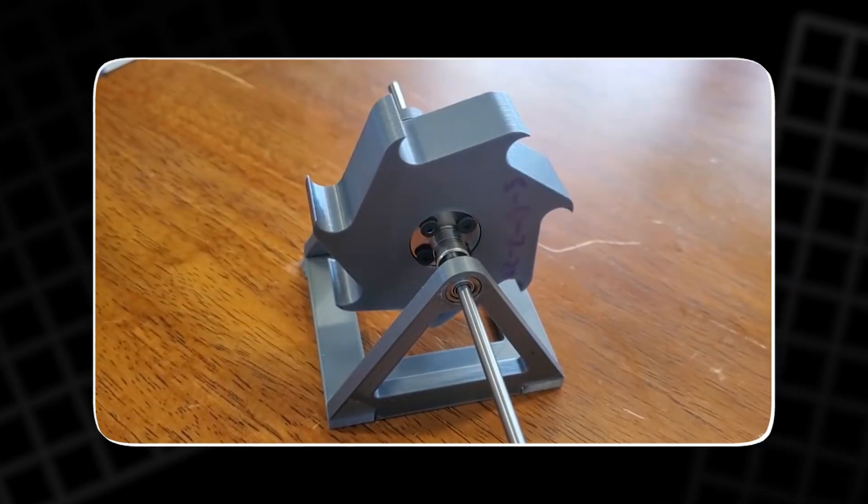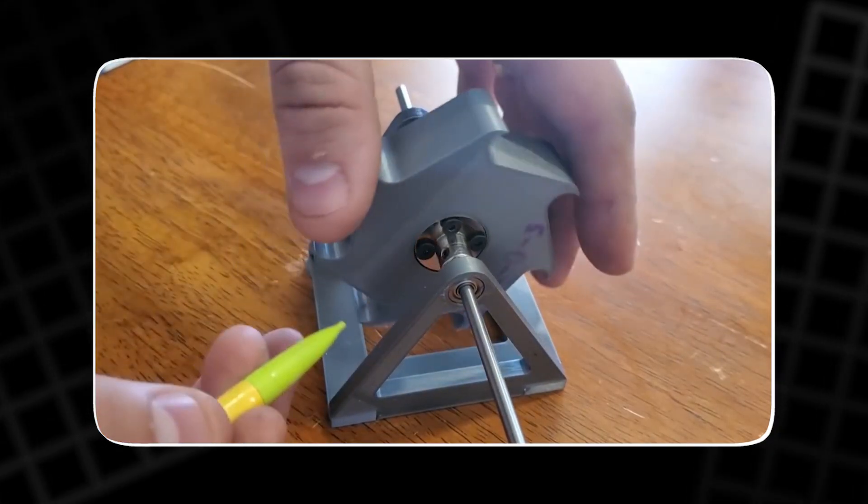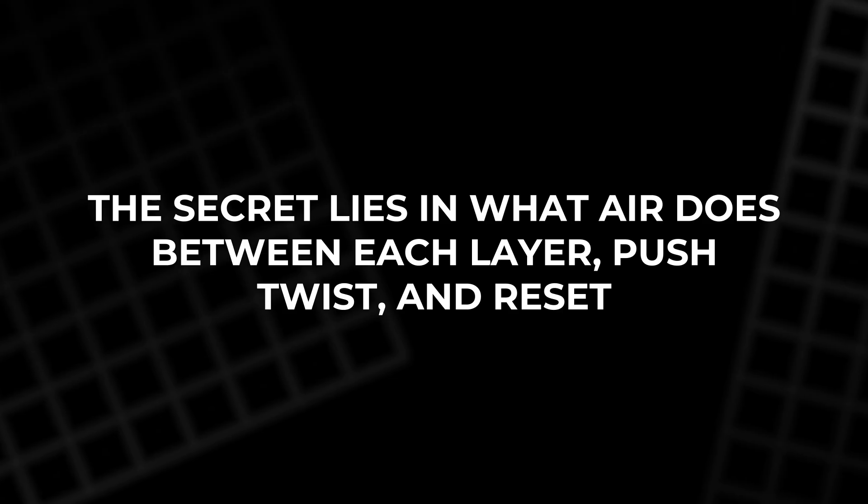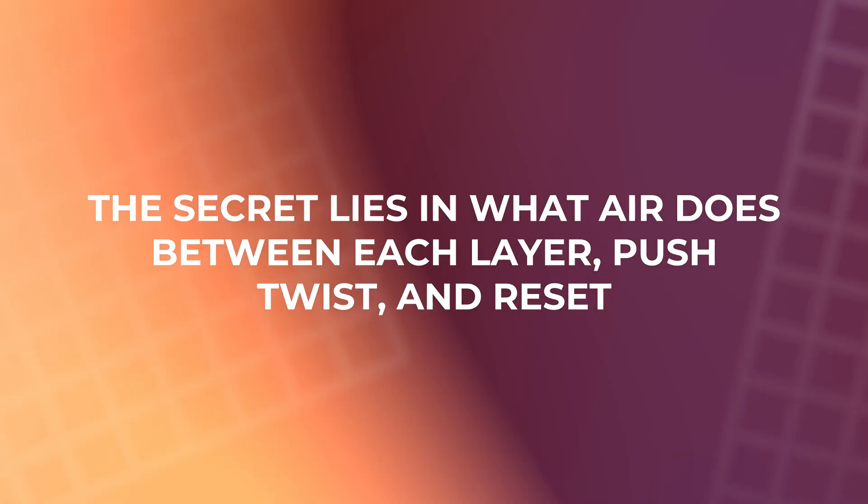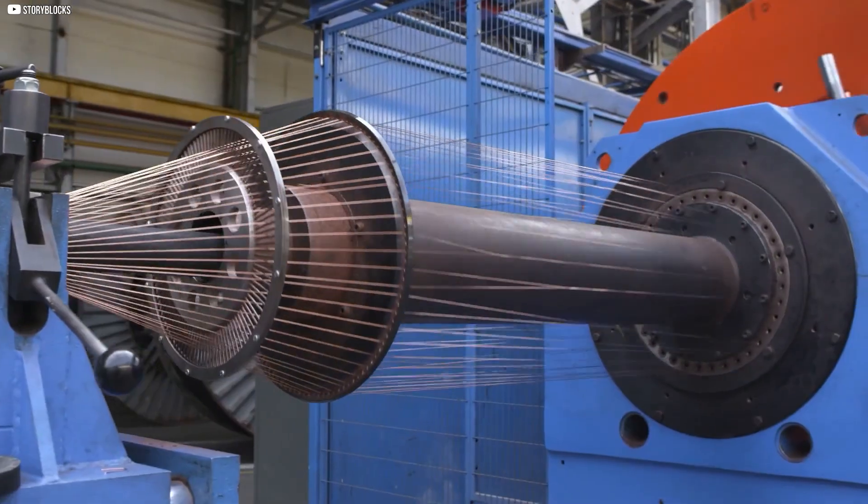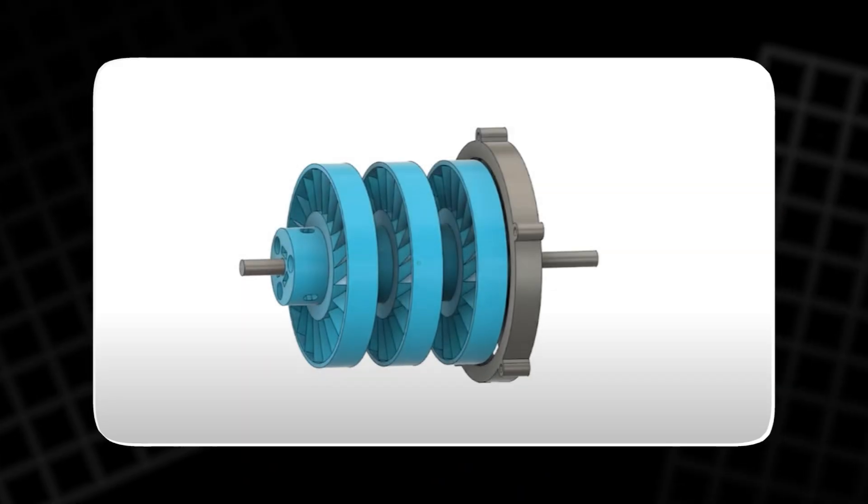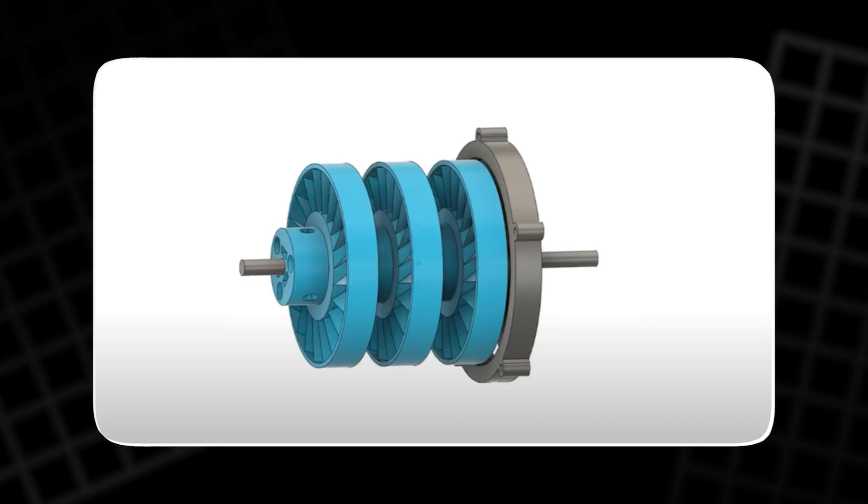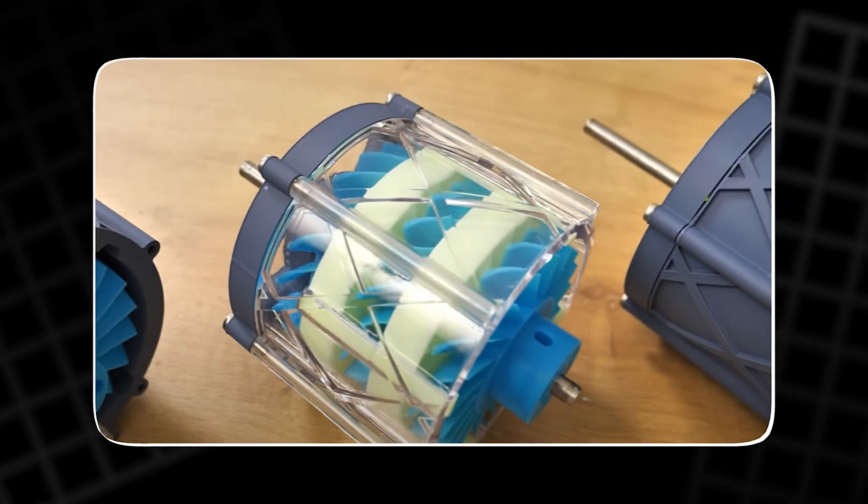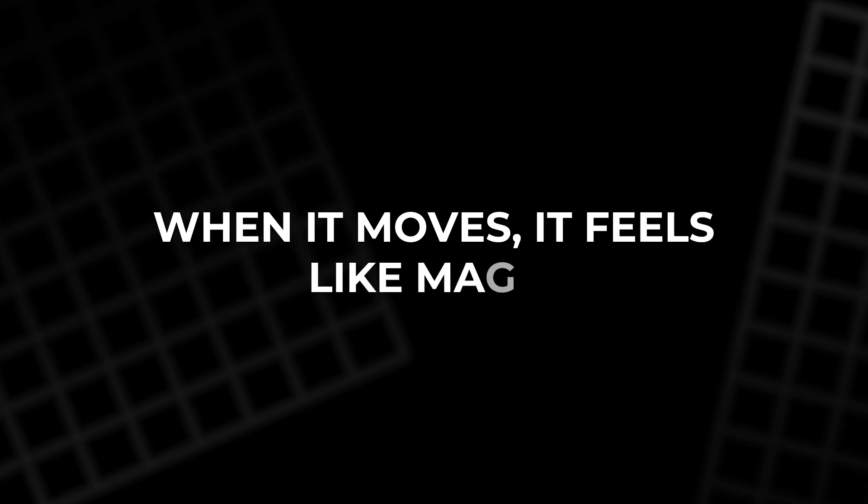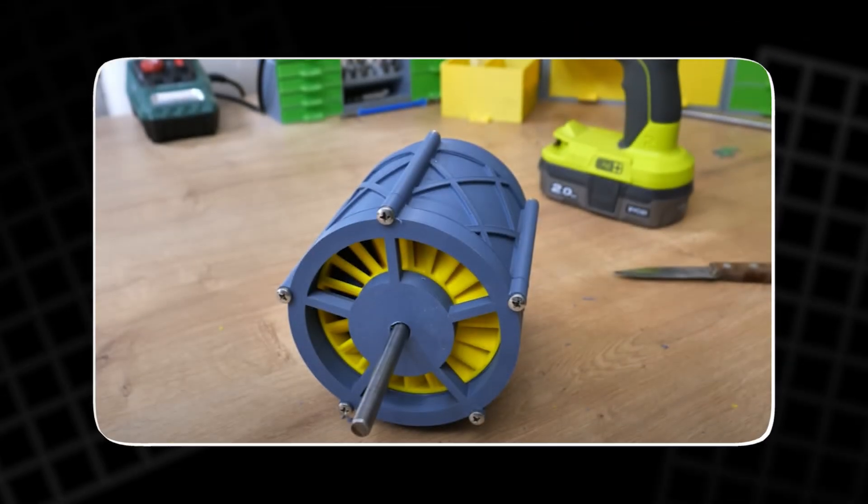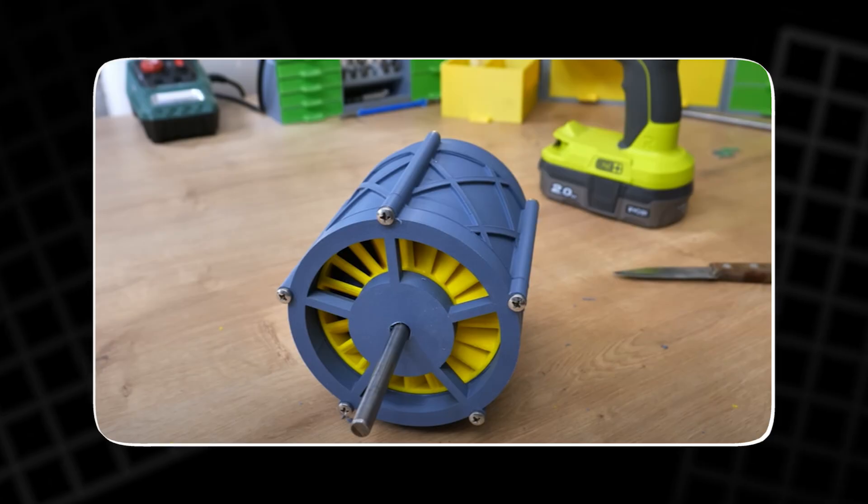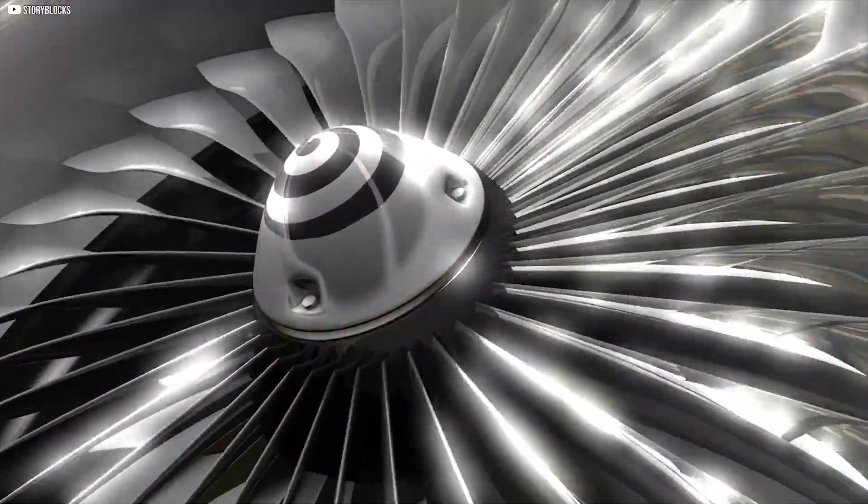Without them, air would whip through uncontrollably. The secret lies in what air does between each layer. The stators guide it back into line so the next rotor can keep spinning. That's the genius. It's not a motor. It's not even electric yet. But it's mechanical beauty. When it moves, it feels like magic. And what drives it isn't some complex code or circuit. It's air. Just air.